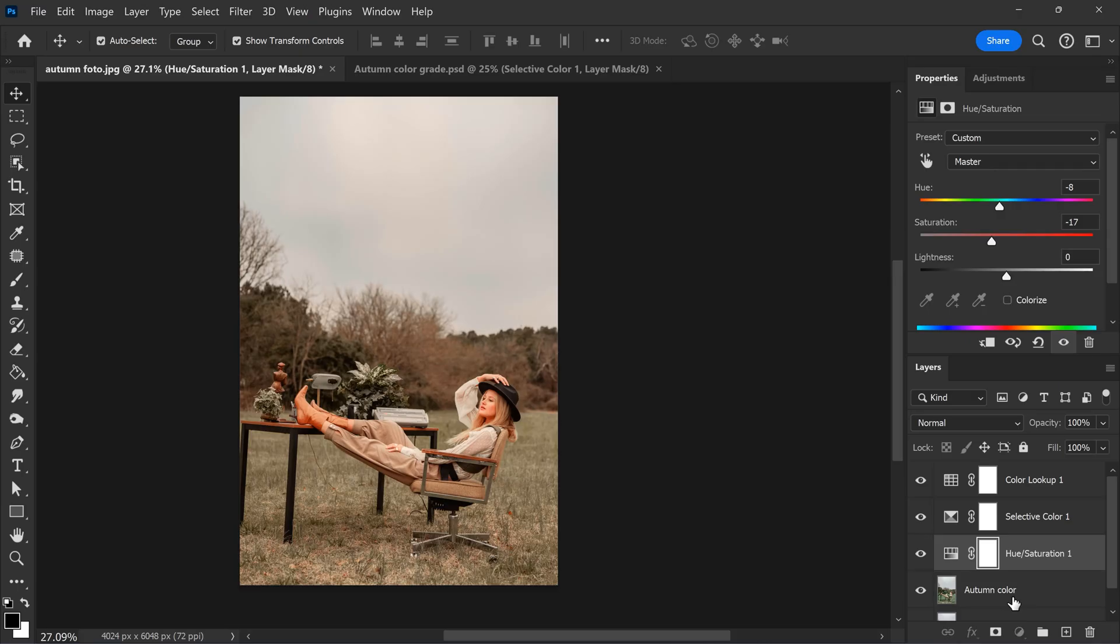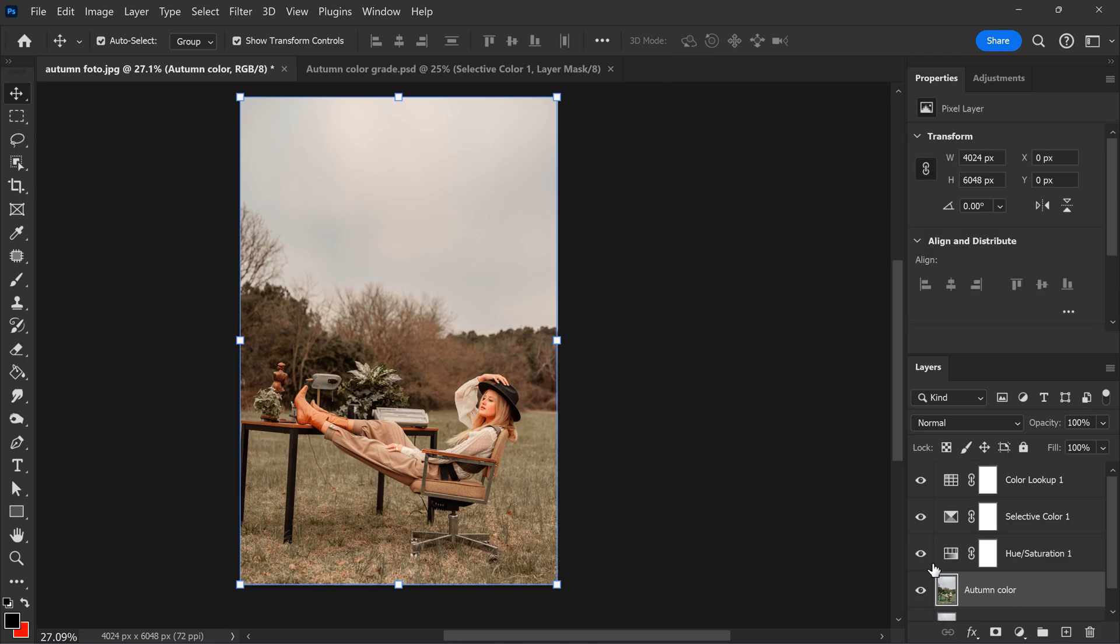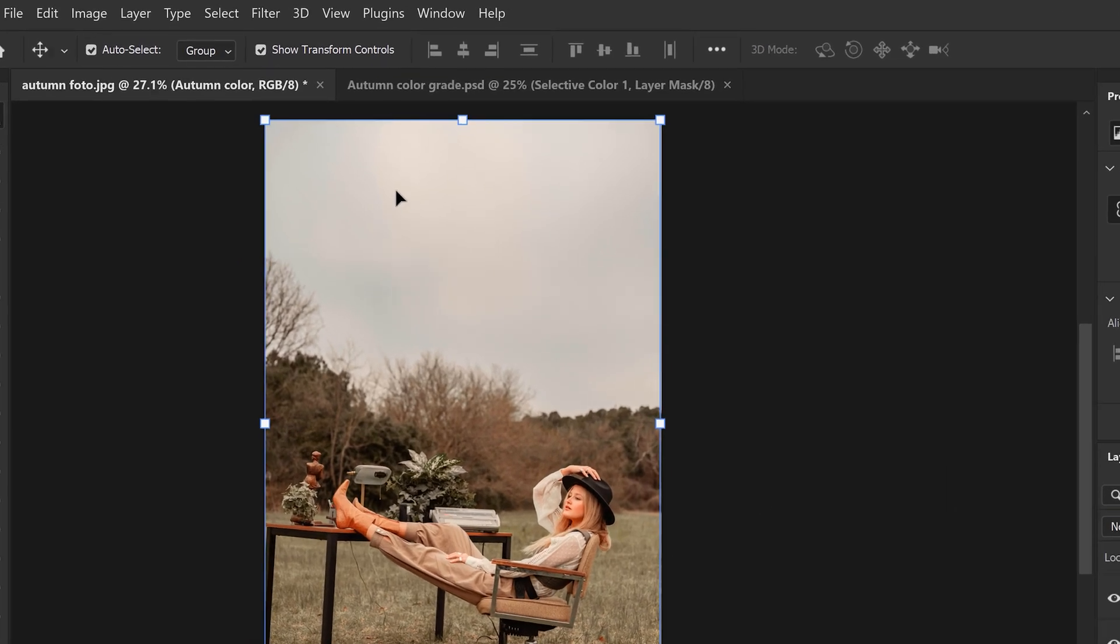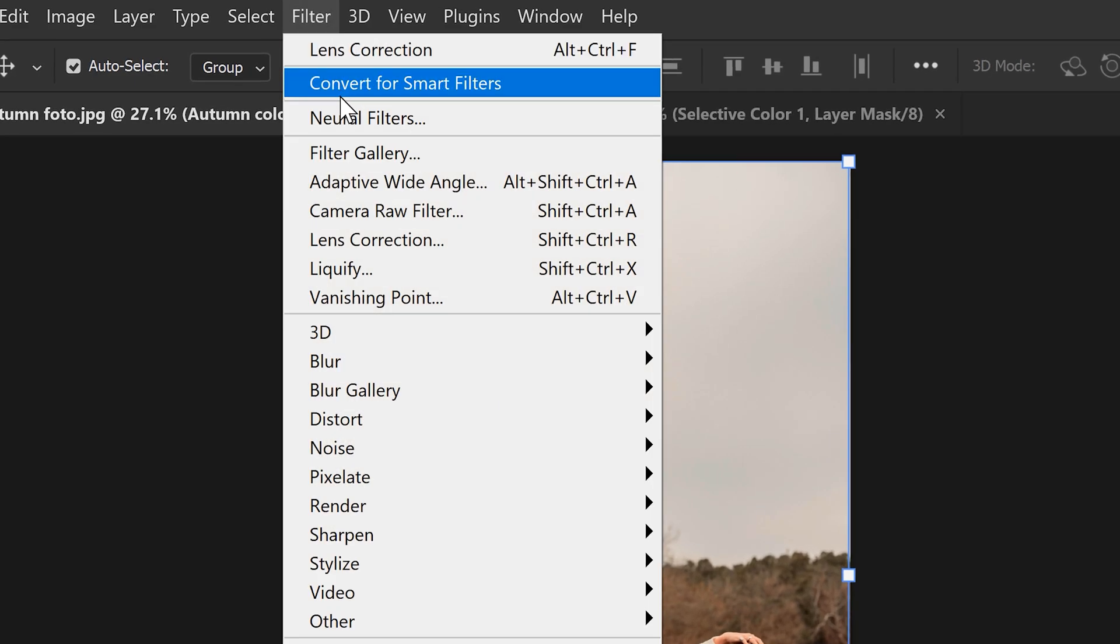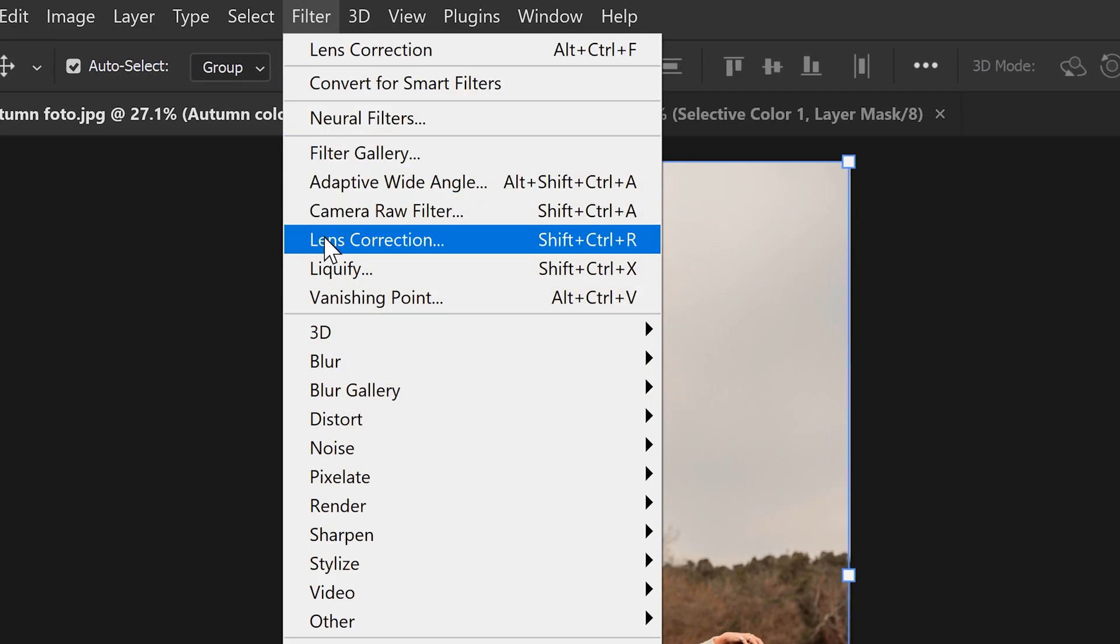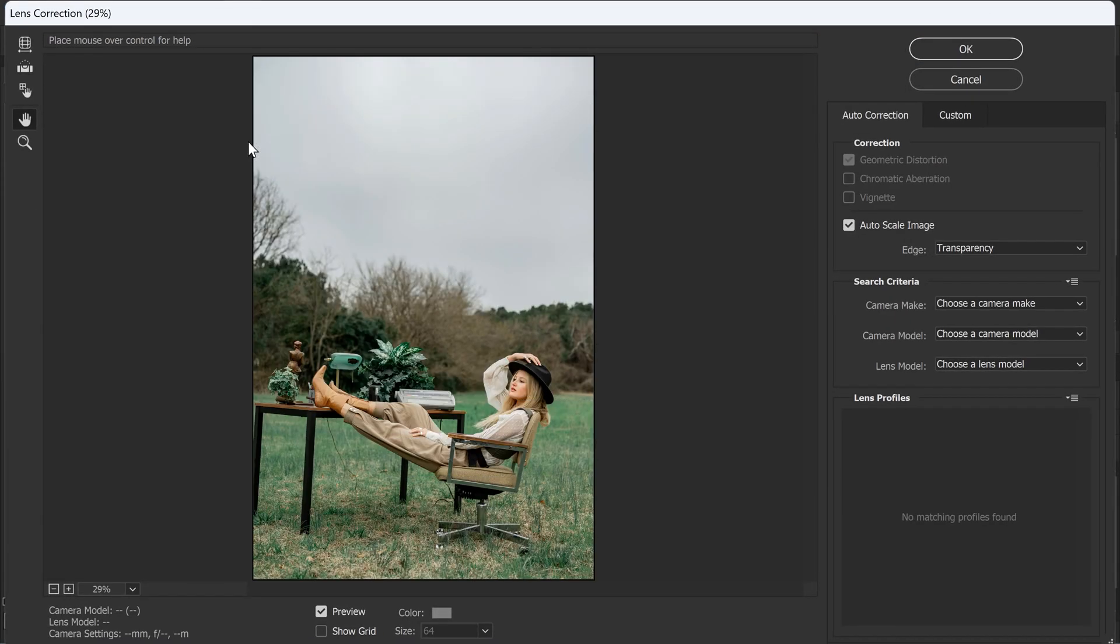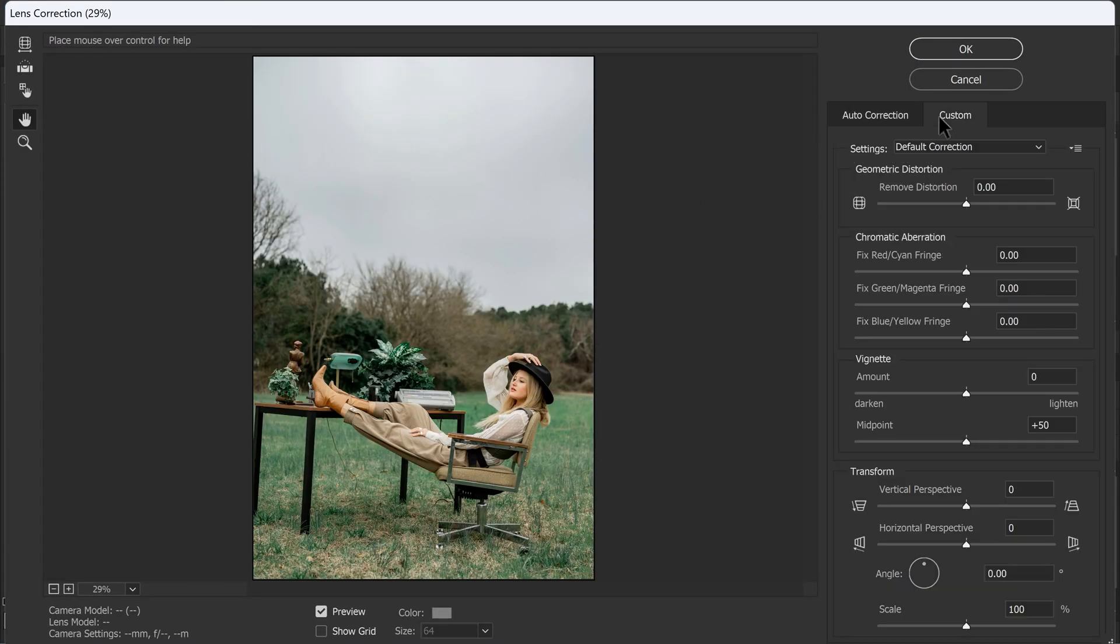Now we want to make it even more special by adding a vignette to our image. To do that, head over to the filter menu on top and choose Lens Correction. Now this panel will show up. Go to the Custom tab and decrease the vignette amount to darken the edges of the image. You can pick an amount that fits your photo because a vignette isn't always a great fit.